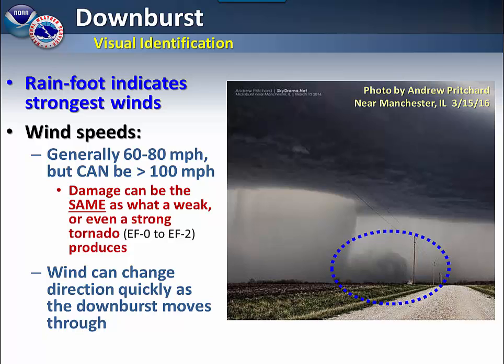Typically in a downburst, wind speeds will reach 60 to 80 miles per hour, but they can reach 100 miles per hour or greater. Consider that this is the same range of wind speeds that can occur in the lower range of the tornado scales. Note that wind can change direction quickly as the downburst moves through.